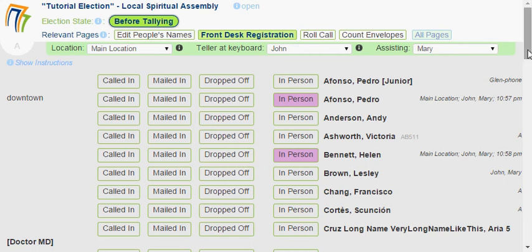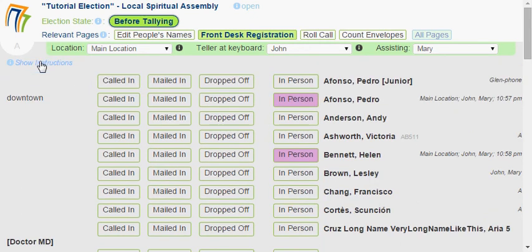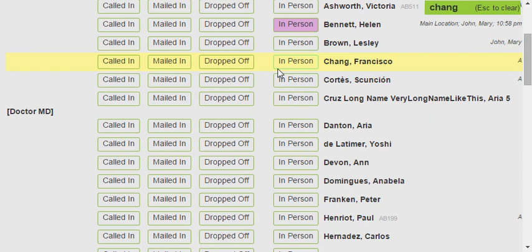There are a couple of other things on this screen. Up here it says 'Show Instructions' — that's very helpful; on every page it has instructions. You can see that to scroll pages quickly, you can type the last name of the person you're looking for. So there are two ways of searching this list. I just start typing without clicking anywhere — I type C-H-A-N-G, and you can see the yellow highlighting Francisco Chang. It's a very quick way of getting there.